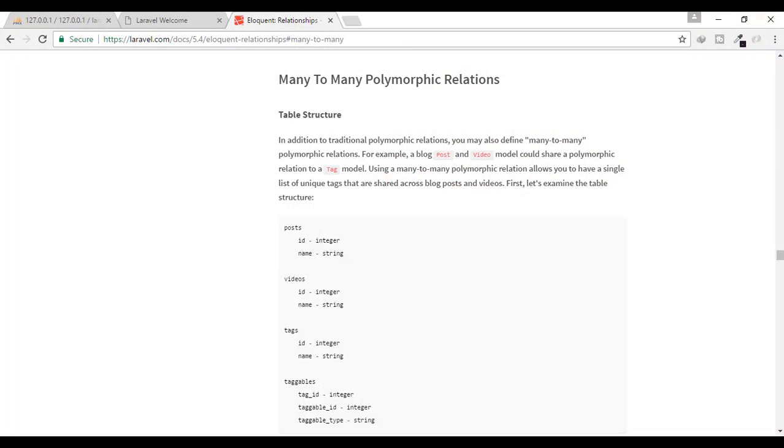Hey friends, welcome back to Bitfumes. I'm your host Sarthak, and you can also call me Uncle. So finally, we are on the last part of the eloquent relationship: many-to-many polymorphic relations.